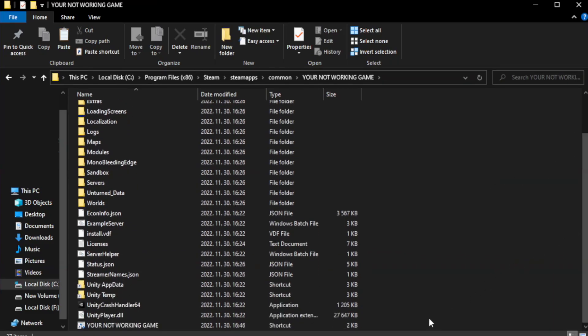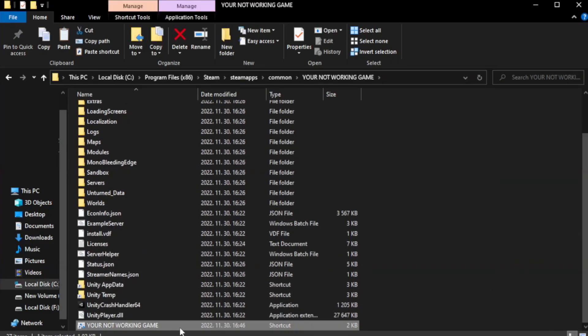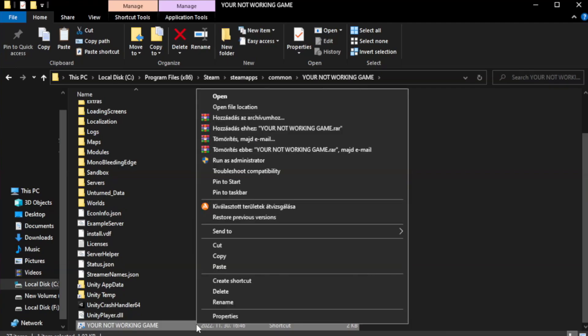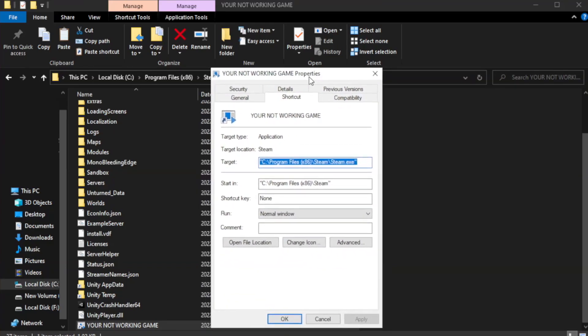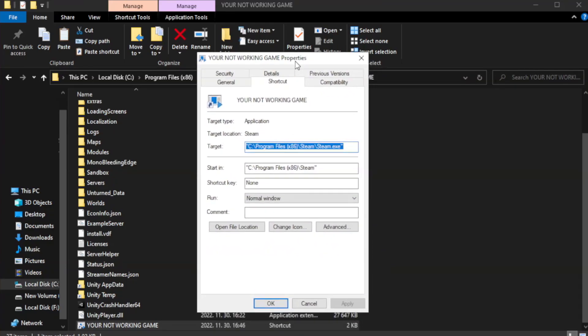Right-click your not working game application and click properties. Click compatibility.